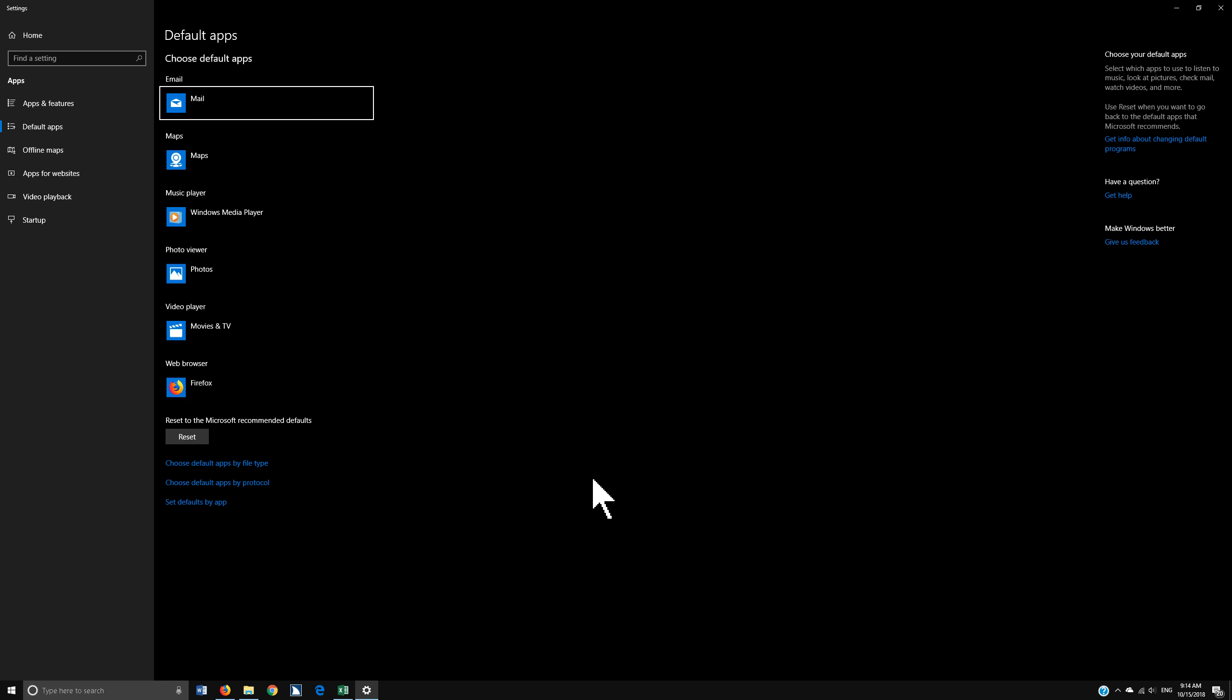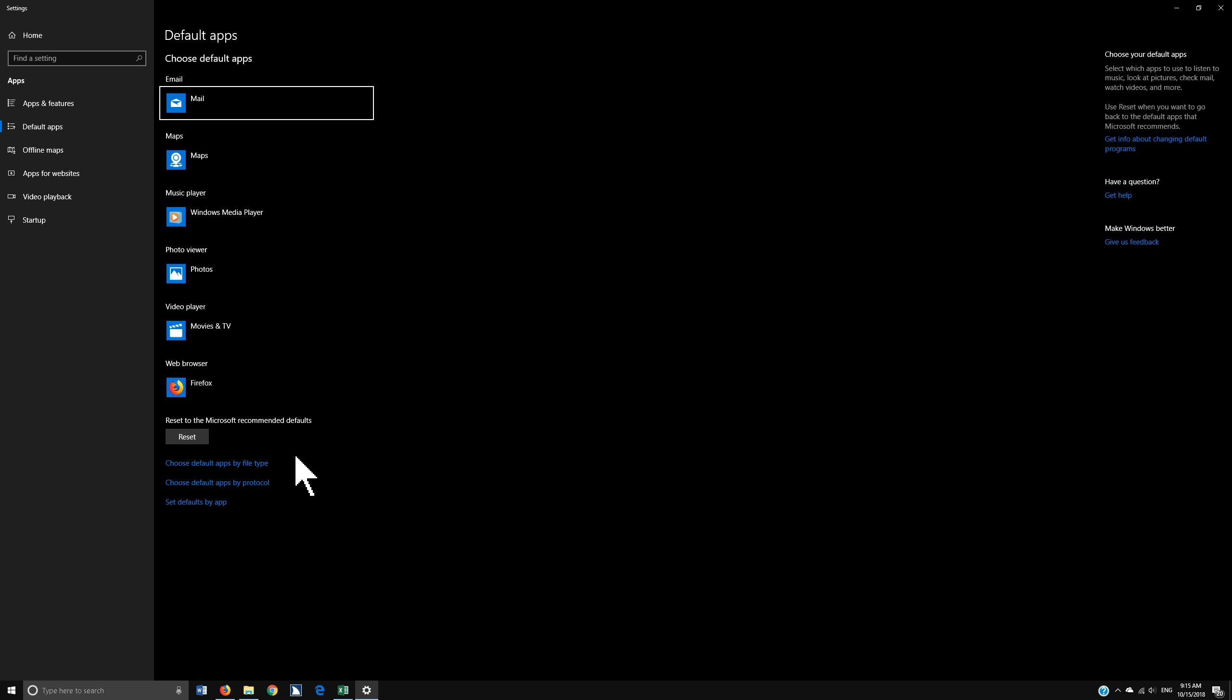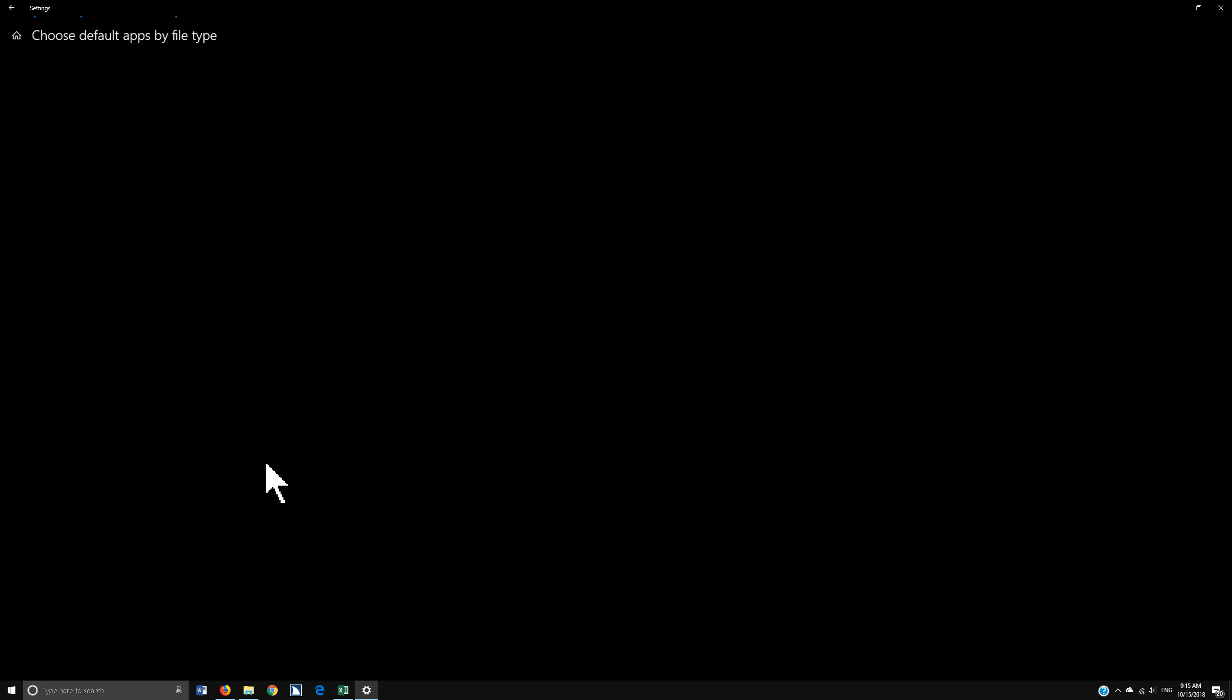Now you have your immediate defaults: mail, maps, Windows player, and all of that. I'm going to tab all the way down or go all the way down to 'Choose default apps by file type.' You also have 'Choose default apps by protocol' and 'Set defaults by app.' There's many here, but I want you to open 'Choose default apps by file type' and click there. This is huge.